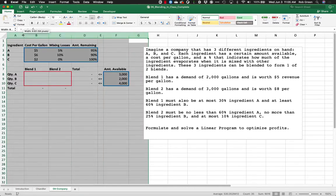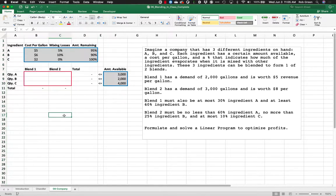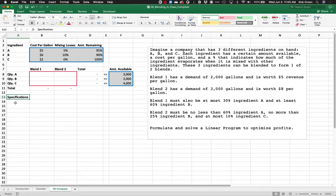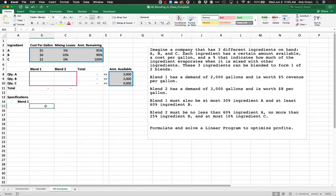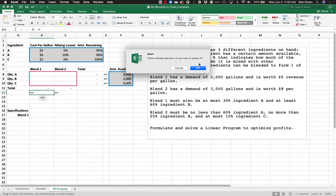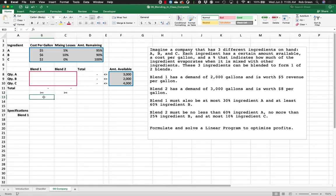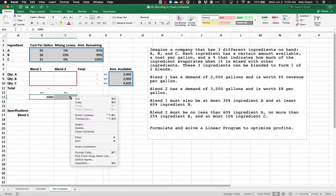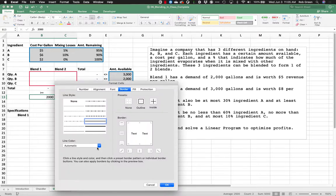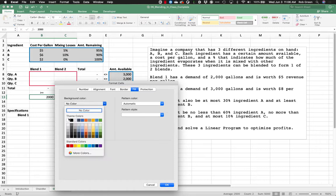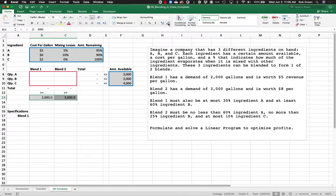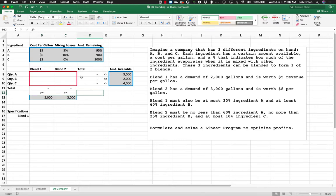We have those constraints set up — cost per gallon and all those things. Now we also need to record demand. Blend one has a demand of 2,000 gallons and blend two has a demand of 3,000 gallons. I'm formatting those cells appropriately with borders and fill to indicate given information.